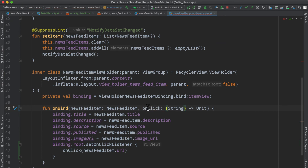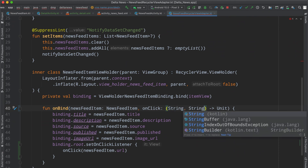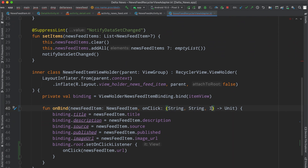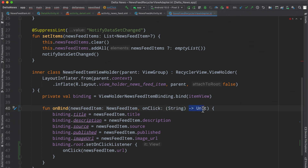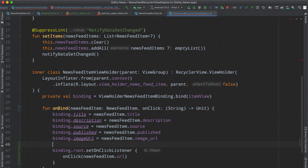So the second variable here named onClick is of type function — it accepts a String. If you had a function that accepted multiple strings you could do String, String, and if it needed an Int, whatever. We just have basically one — a simple way to provide a callback — and then it returns Unit, which is nothing in Kotlin.